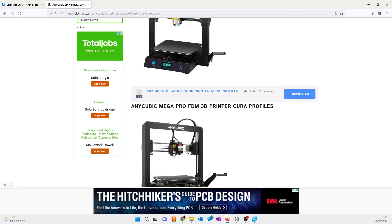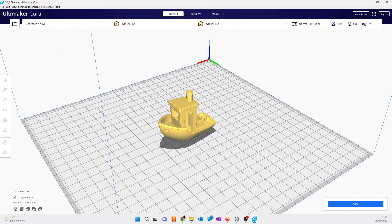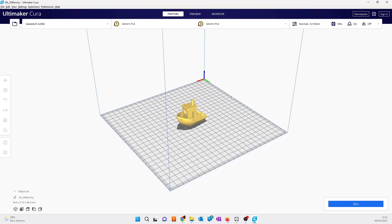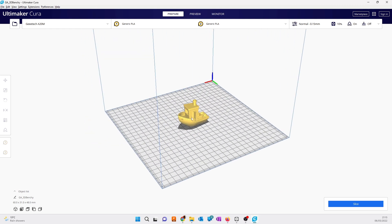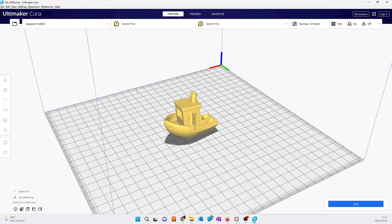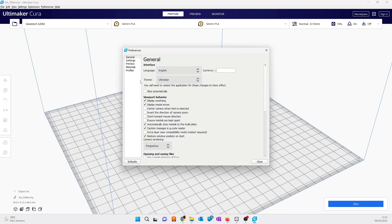After downloading, first you need to download and install Cura software. The Cura software helps you to generate a file so you can print a 3D model. For that, you need to go to preferences to add a printer first.